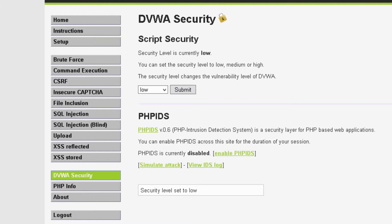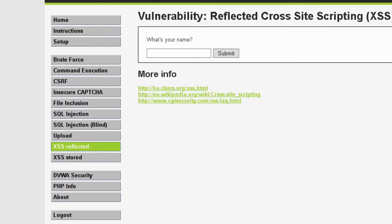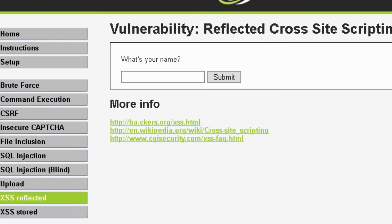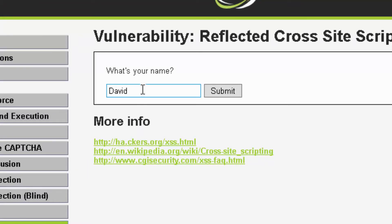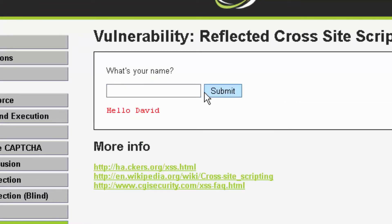Now I'm going to click on Cross-Site Scripting Reflected. In this field I'm going to type in my name. The web form is intended to take the name I enter and repeat it back to me as a friendly welcome. Alright, we got the 'Hello David' — that works perfectly.